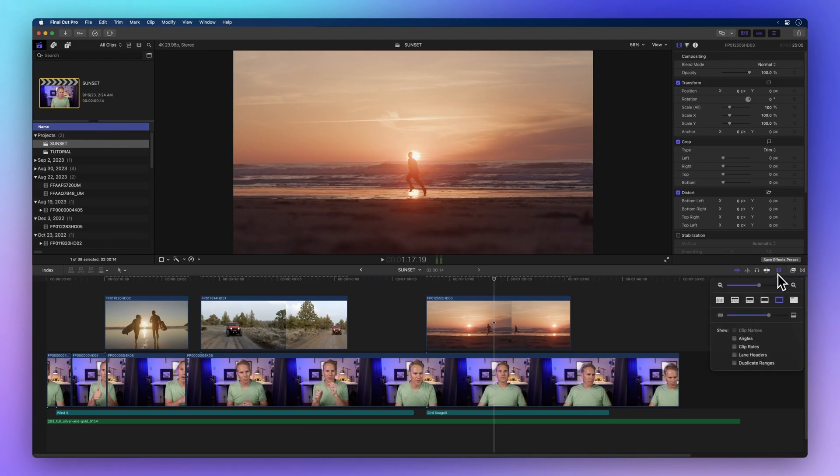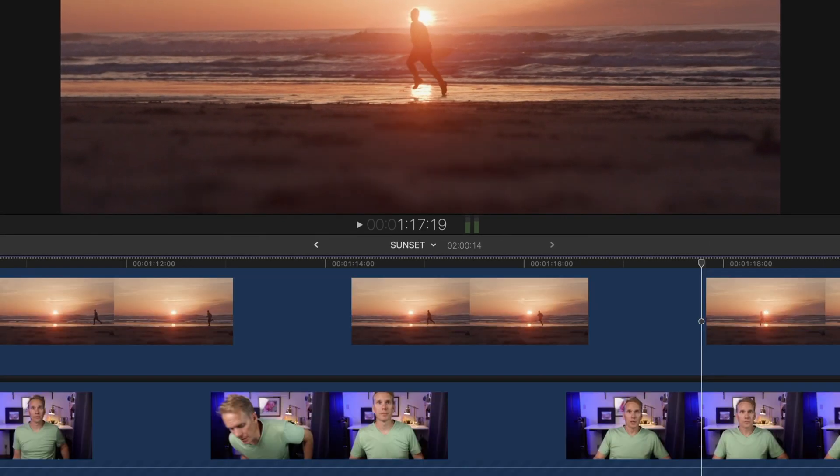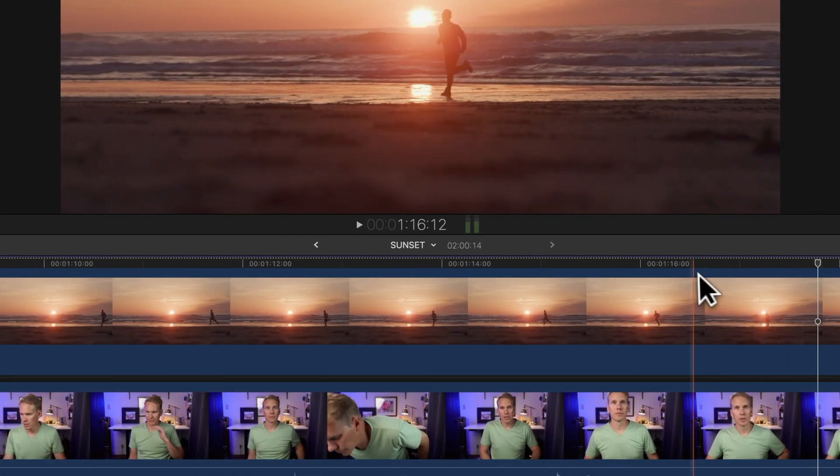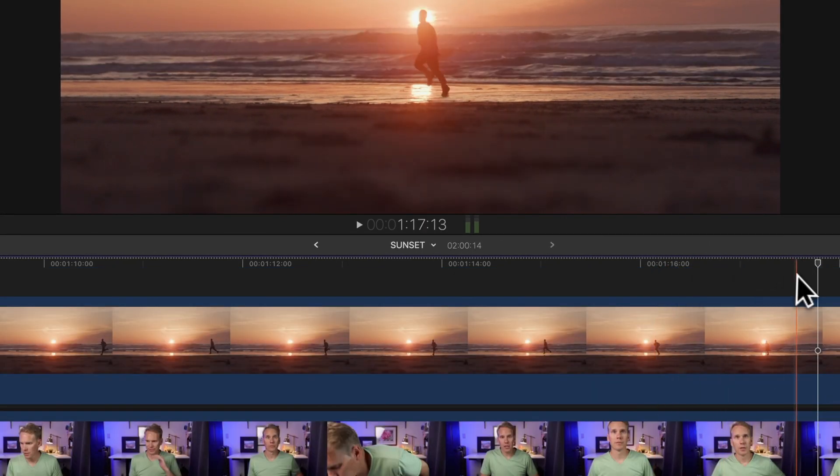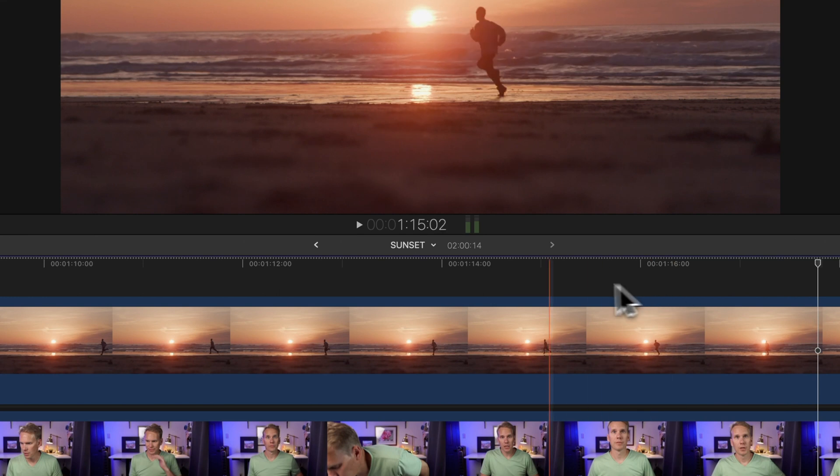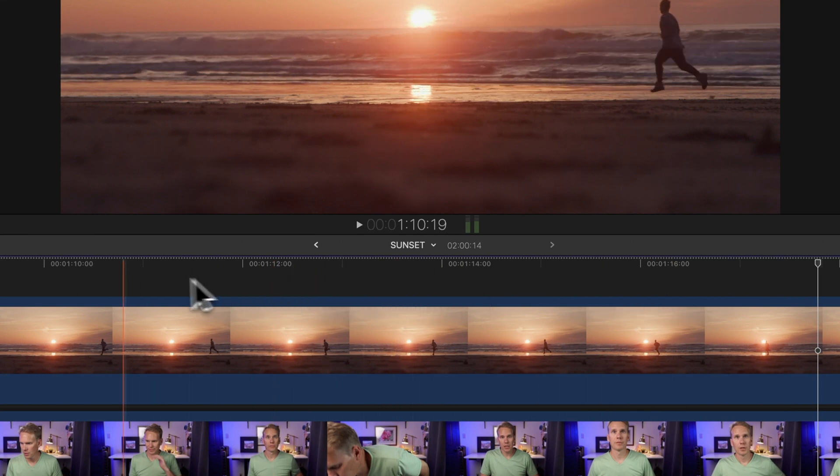On the other hand, larger video clips give you more detail for precise frame-by-frame editing. Editing preferences vary, so find the view that suits your project best.